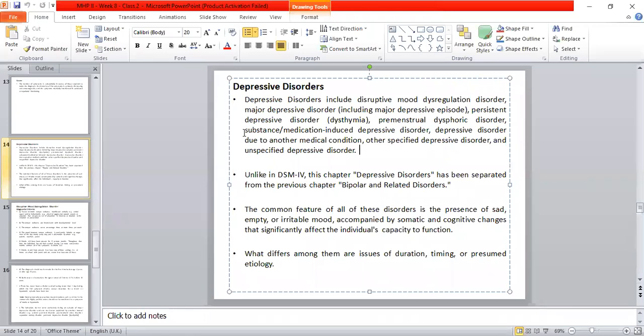Unlike DSM-4, in the current DSM-5 this chapter on depressive disorders has been separated from the previous chapter on bipolar and related disorders. In DSM-4, there was a single full chapter on mood disorders, which has since been split.